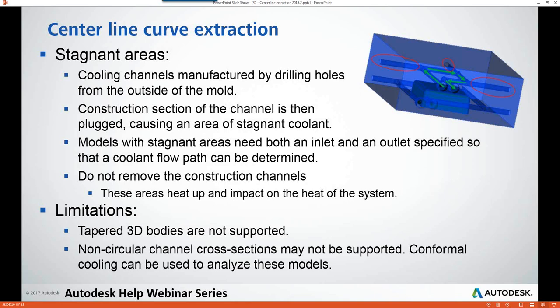Moving forward: in 2018.2 it is recommended to not remove your construction channels from your model, as the stagnant coolant in these areas heats up and can have an impact on the overall heat of the system. Additionally, tapered bodies are not currently supported with this new workflow. Non-circular cross sections may also not be supported — it is still suggested to perform a conformal cooling analysis to analyze models with non-circular channel cross sections.